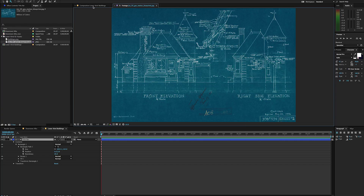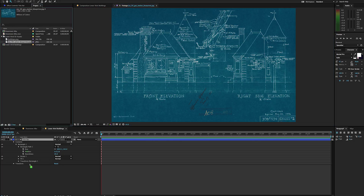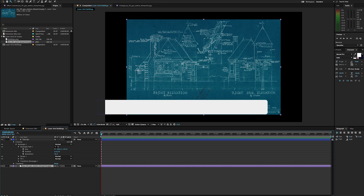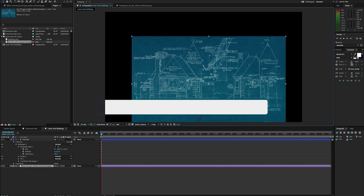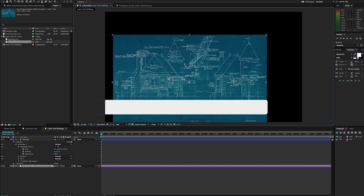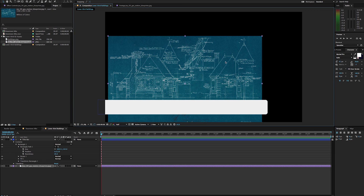I thought I'd throw in some blueprints in the background there, so it kind of gives a little bit more of an architectural feel to our title. I'm also going to drag that right into our title bar here. And right away you can see that it's not necessarily going to fit, and that's okay because I'm just going to scale this up.